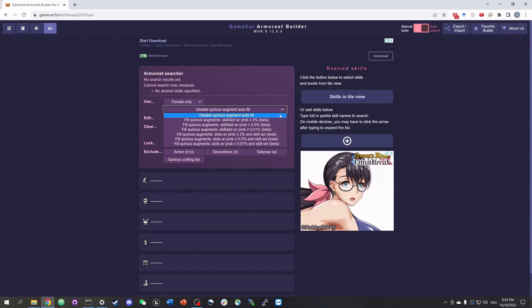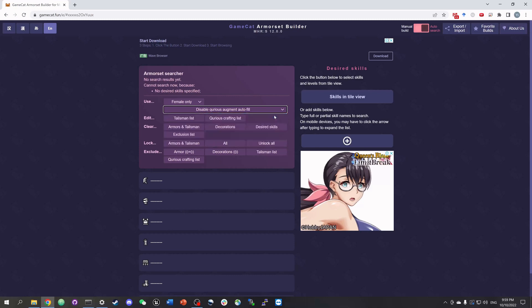In this video, we're just gonna go with the very first option because that's the basic search function. And then we see two added tools that let you save your own talismans or curious augmented armors. They will be later used in the armor set search.